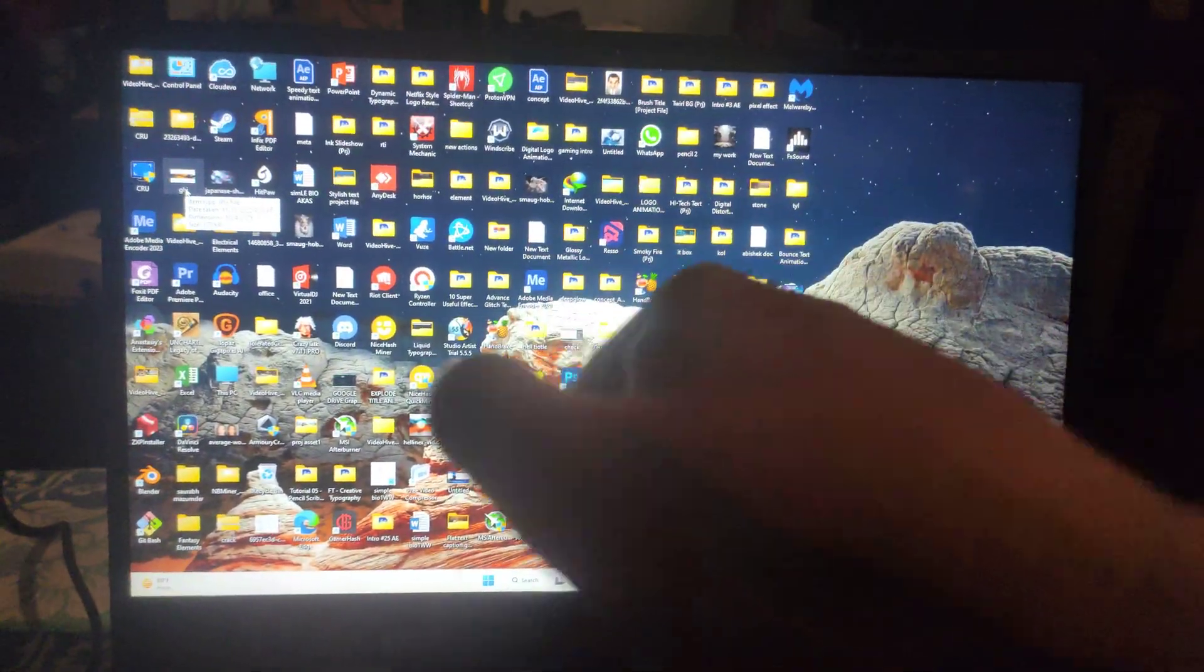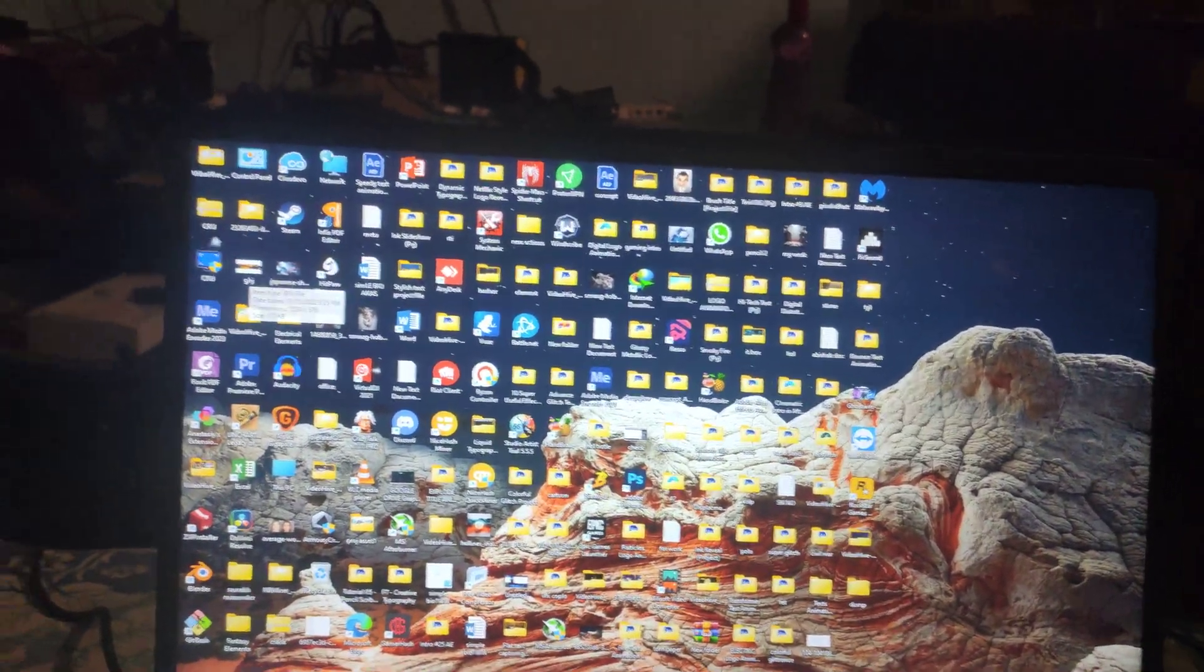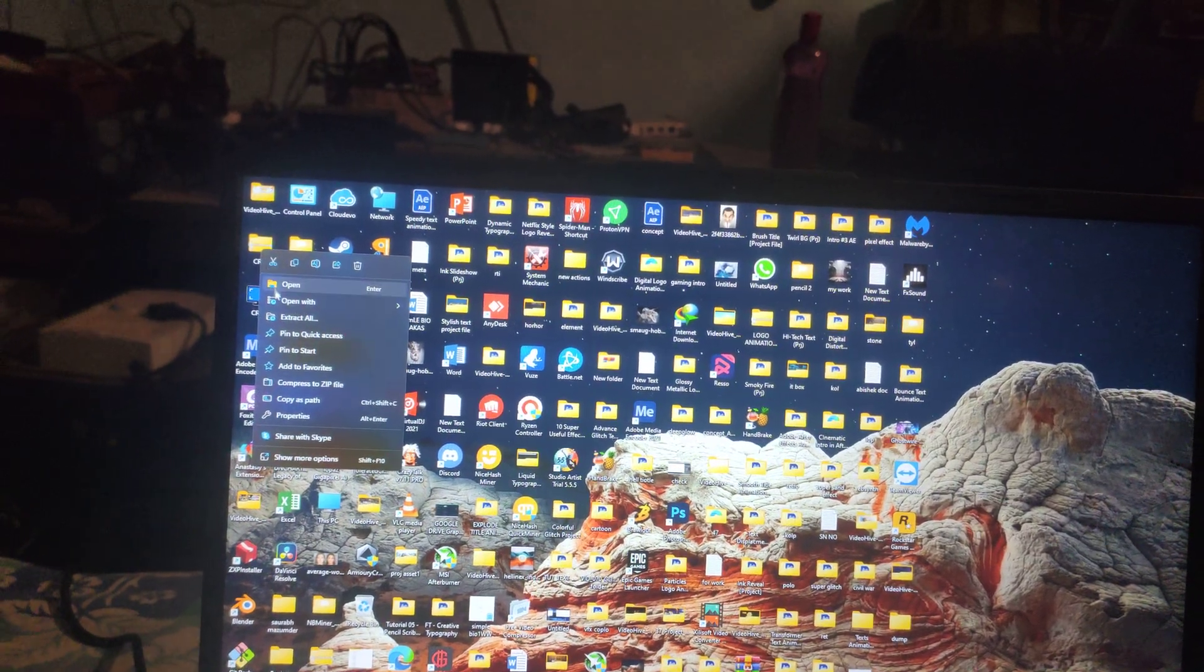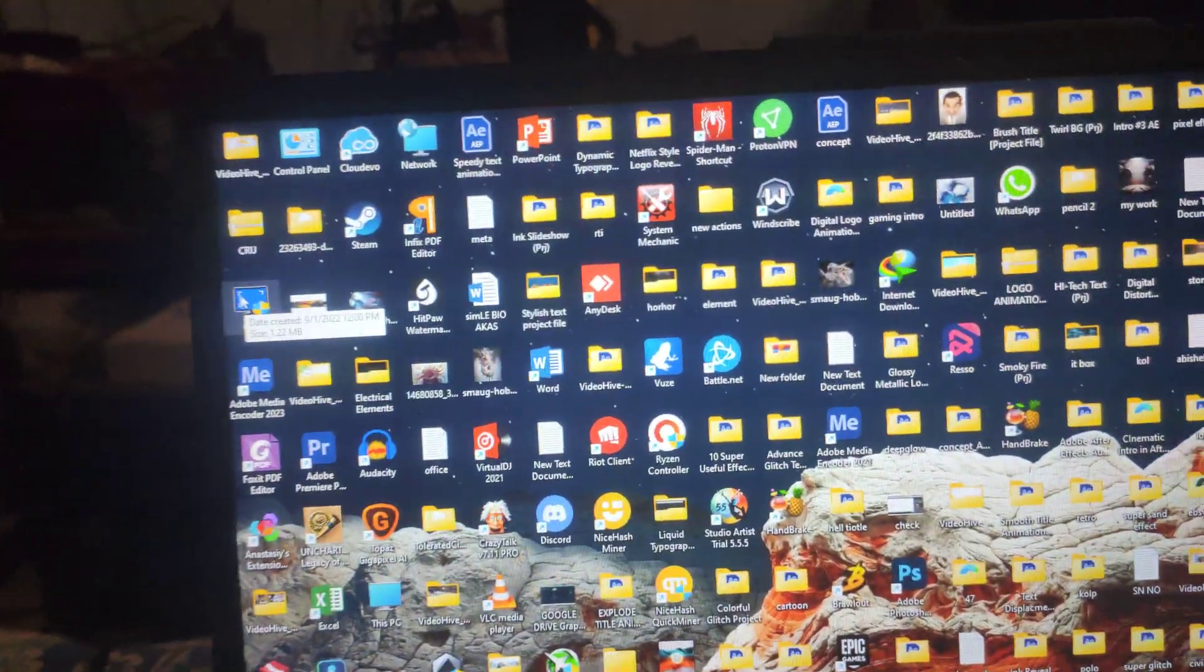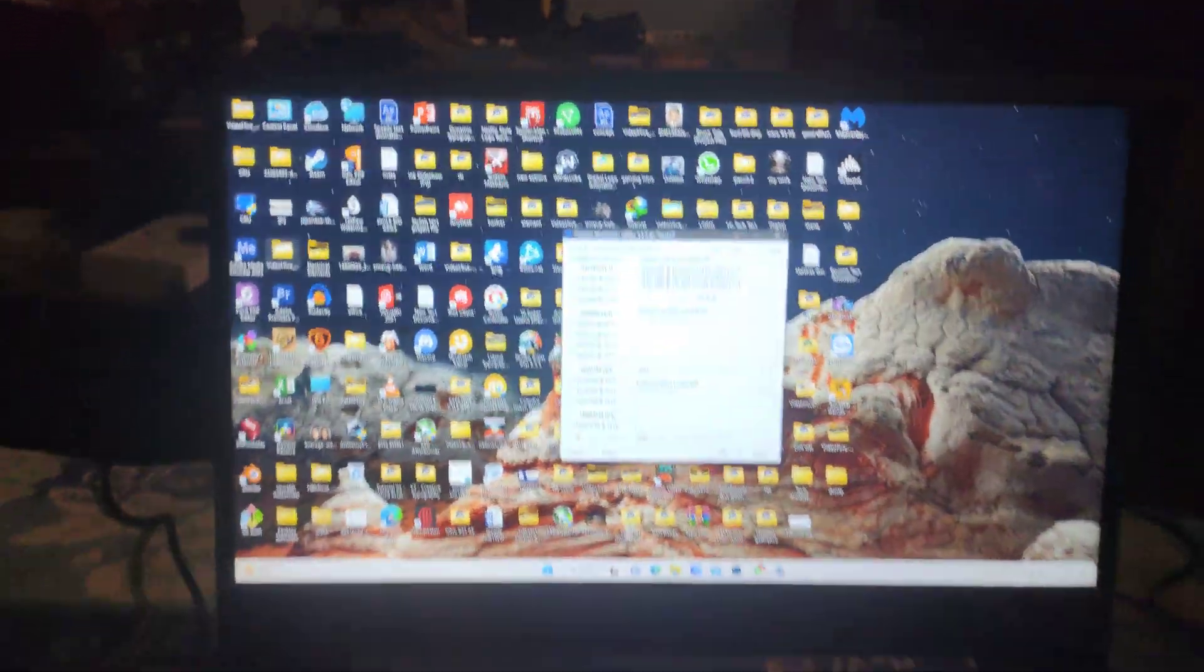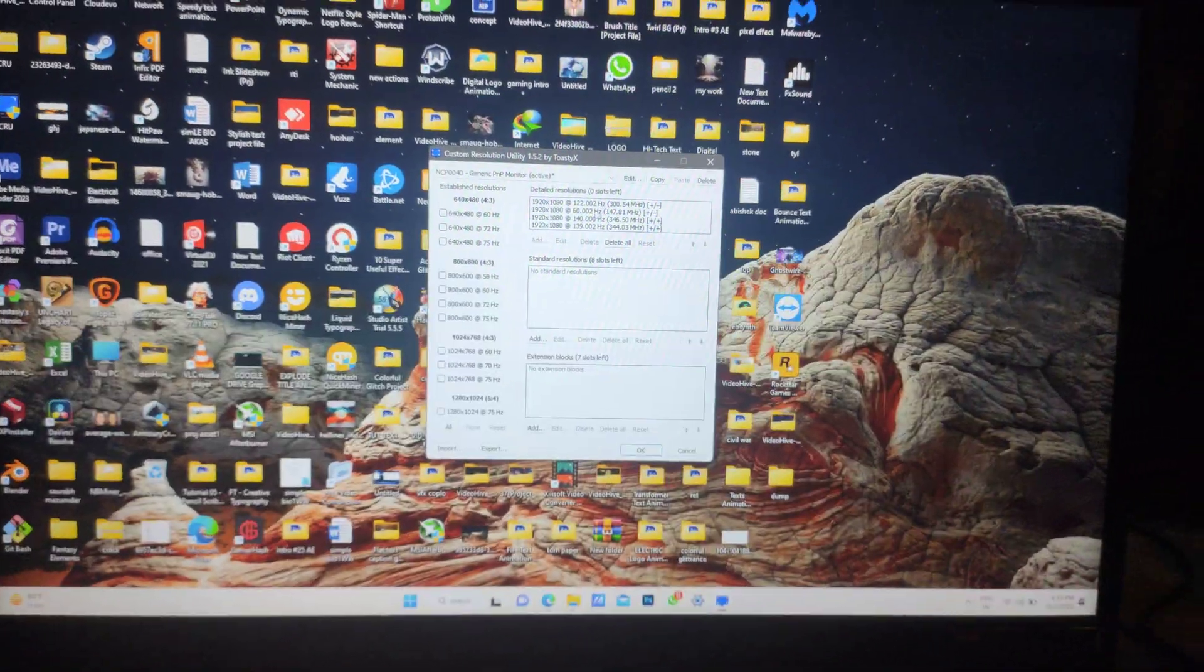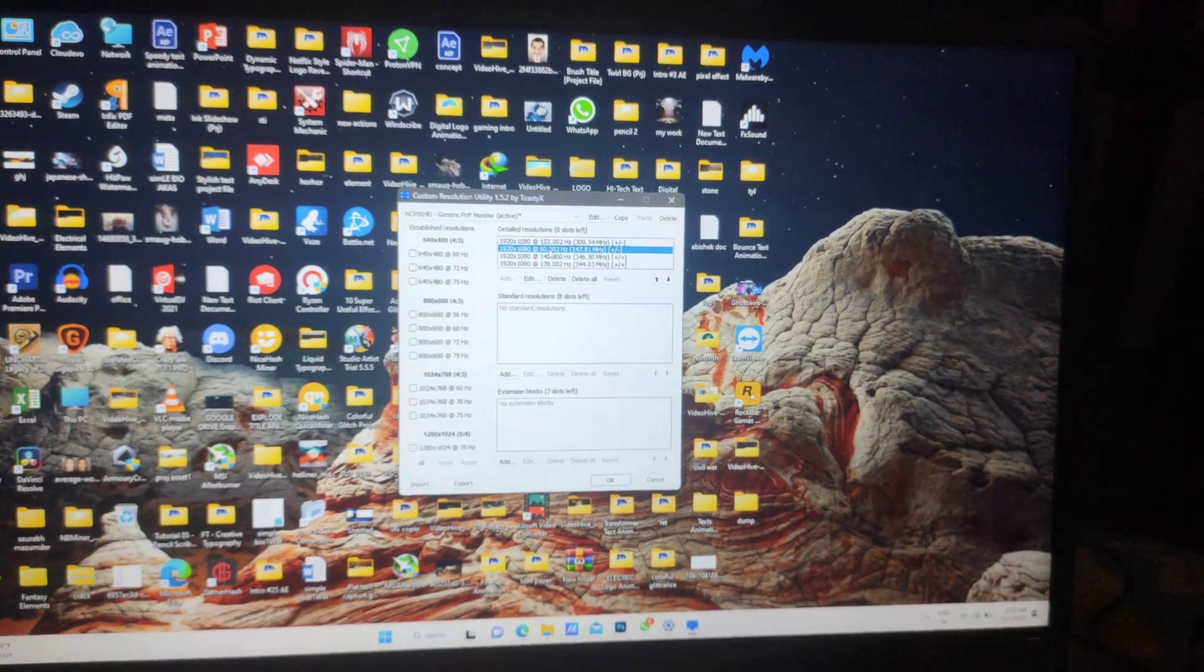Once you download, you need to extract it on the desktop and you will find a file like this. Just simply right click and run it as administrator. Once you have come into the administrator mode, you just need to select the mode.